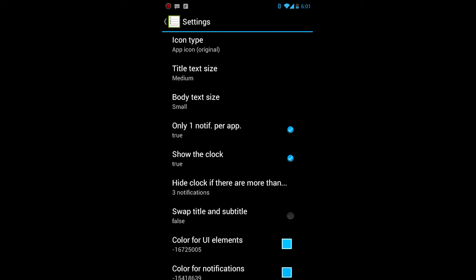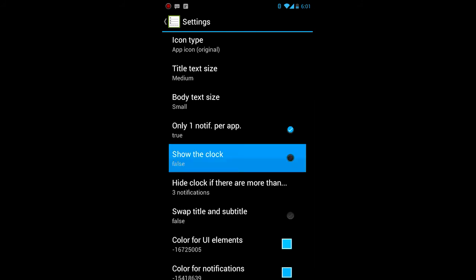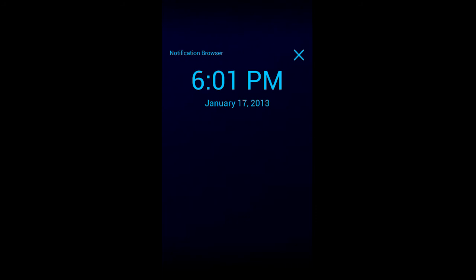Yeah. If you hit that X, it deletes all, or it gets rid of all the notifications. Let's try this again. So it's still in the beta phase. So there you go. There's the clock right there.